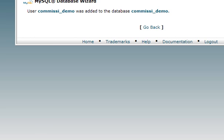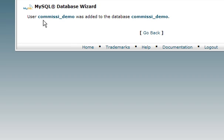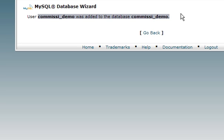You get the confirmation here that the user was added to the database successfully, and that's all there is to it. You want to copy this information here - that's your database username and your database name, and you also want to remember the password that you created when you set up the database user.